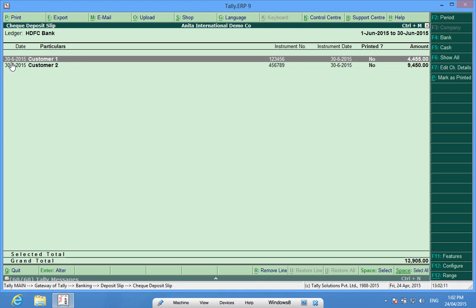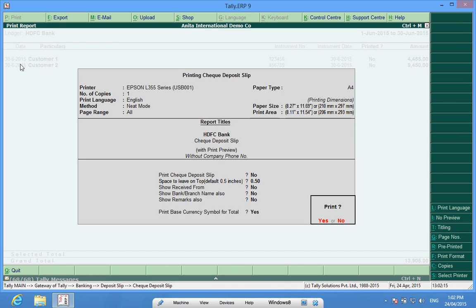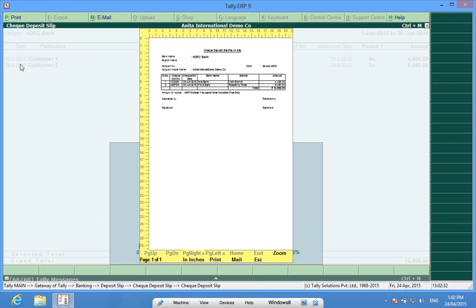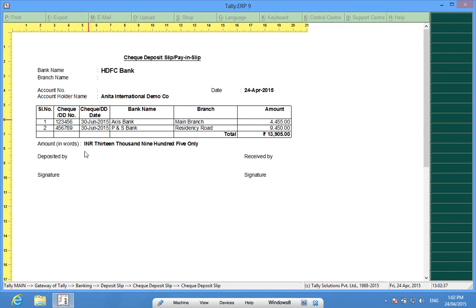On the date 30th June, it says print check deposit slip. I can always modify these fields according to my requirement. I can print out this deposit slip, attach the checks along with the slip, and deposit it in the bank.